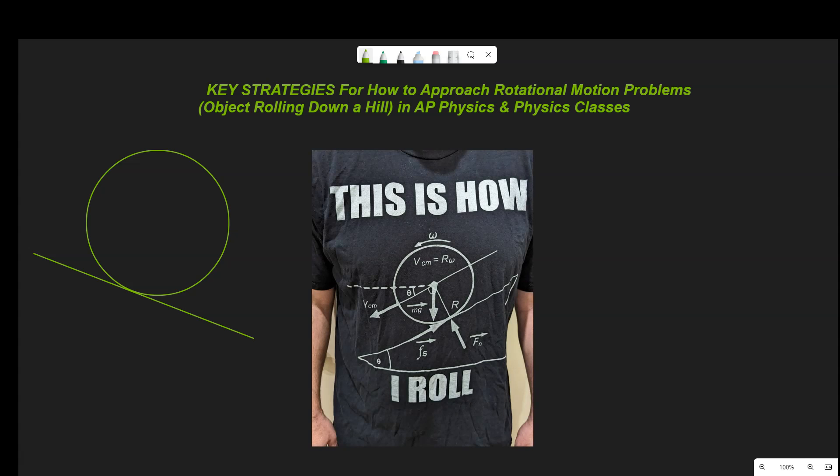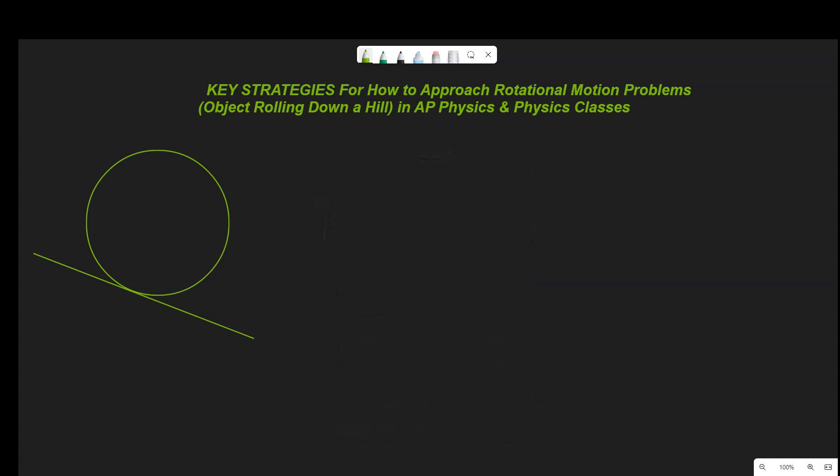Welcome back. Today we're going to be talking about key strategies for how to approach rotational motion problems. Maybe you're in a physics or an AP Physics class and you need to know how to handle these problems. I'm going to show you the key strategies you need to know — for an object rolling down a hill, like a hoop, sphere, disc, or cylinder. This will be helpful whether or not you're an AP Physics student.